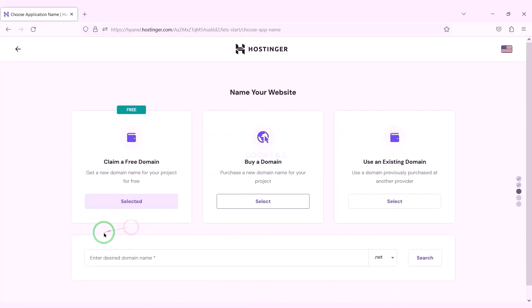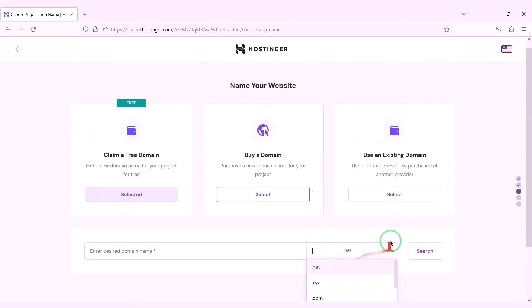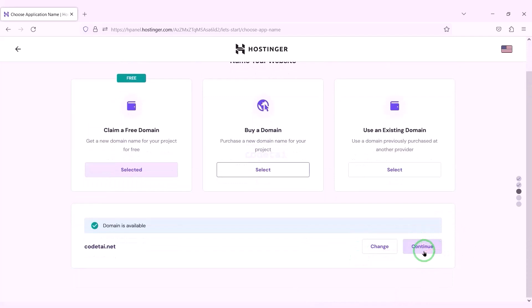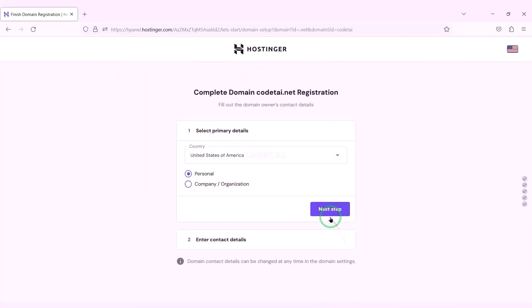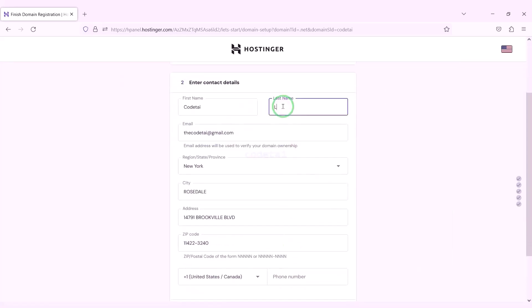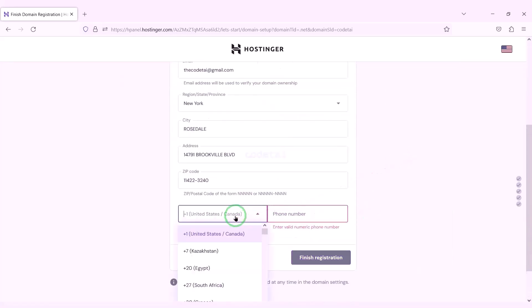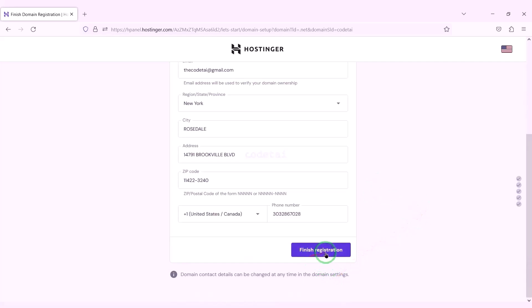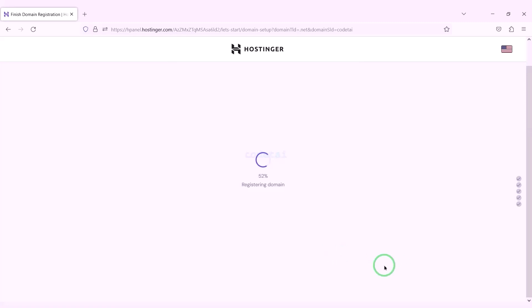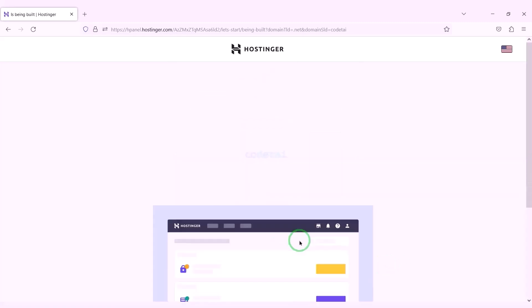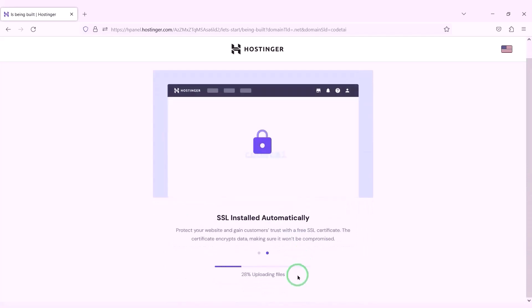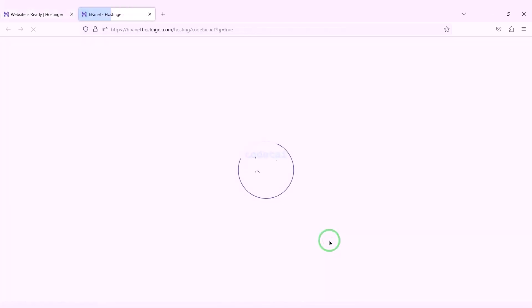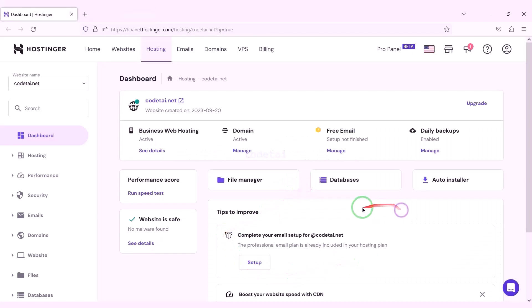We can now choose a domain for free — you can choose any domain of your choice. I will now choose a domain absolutely free. We have to click Continue, then go to the next step and submit the domain address information step by step. Then we click the Finish Registration button and Finish Setup. Now we will go to the hosting control panel. We have successfully purchased domain hosting from Hostinger.